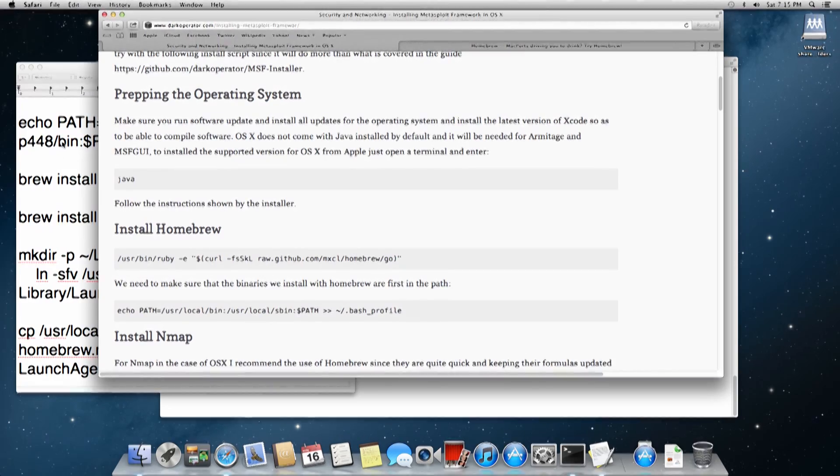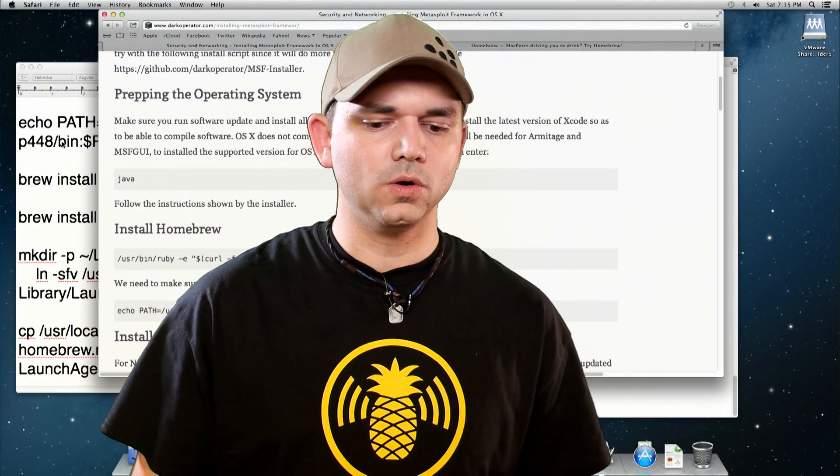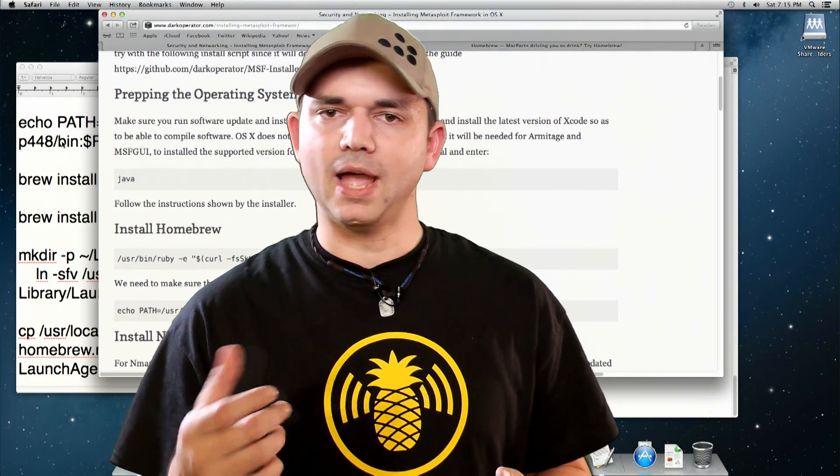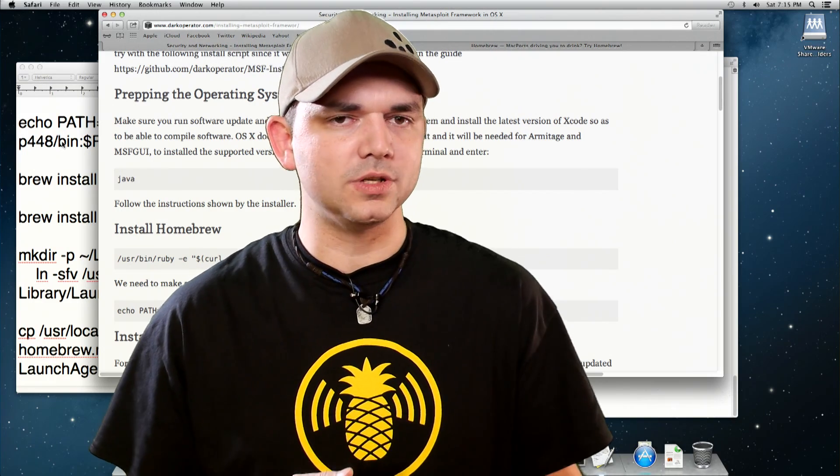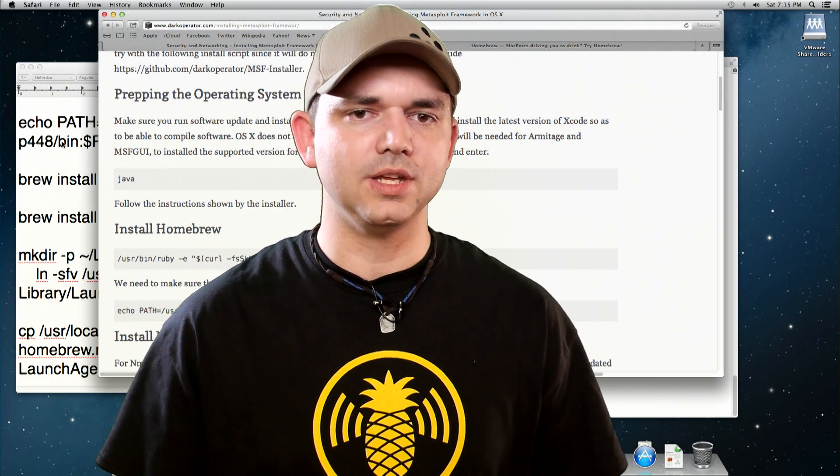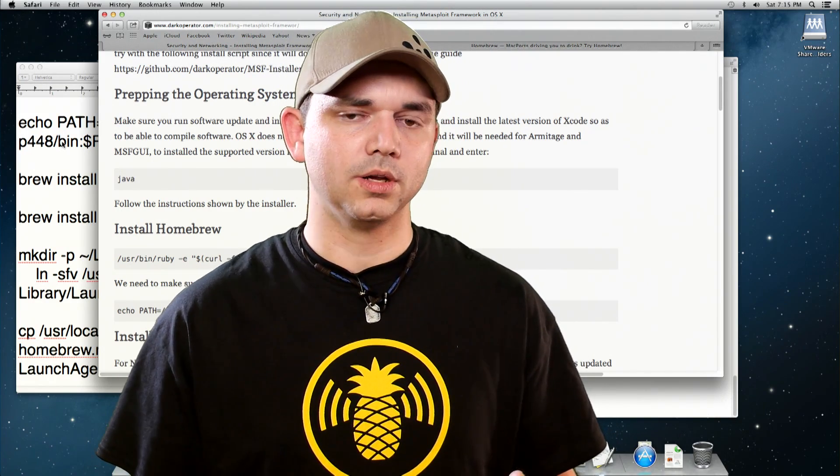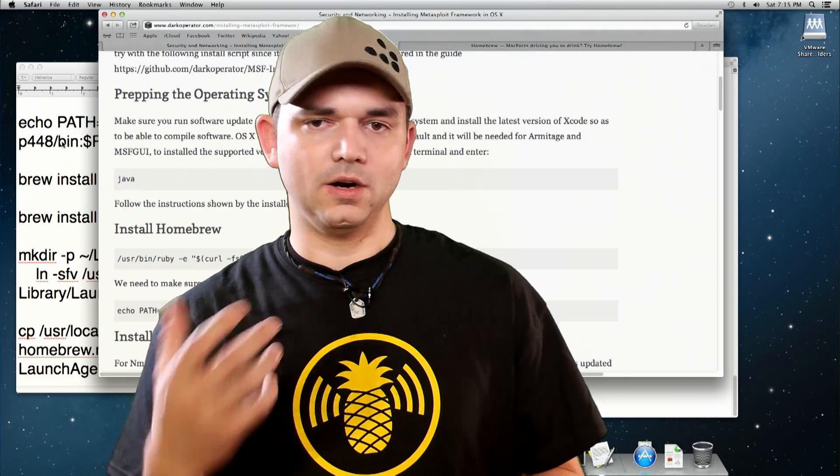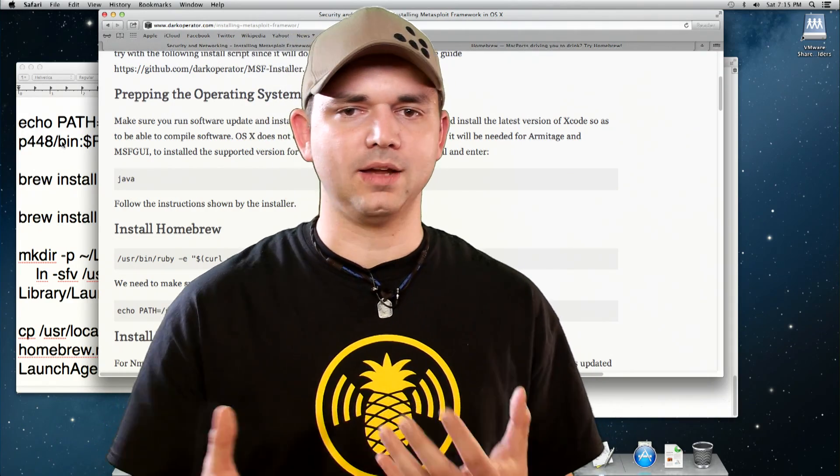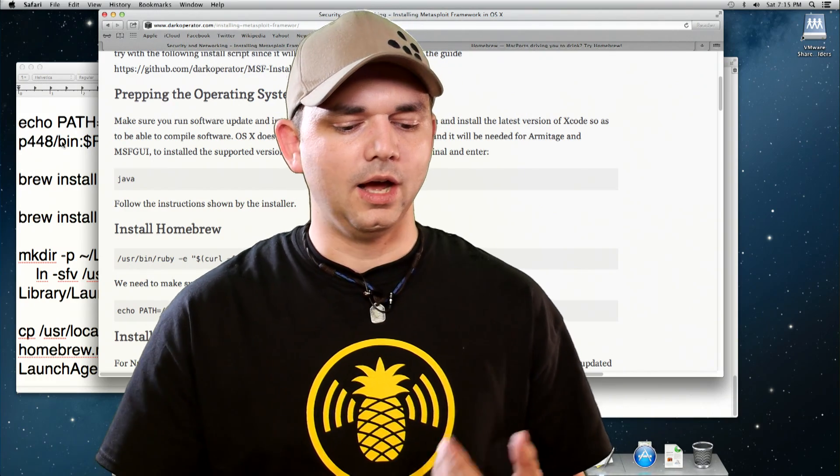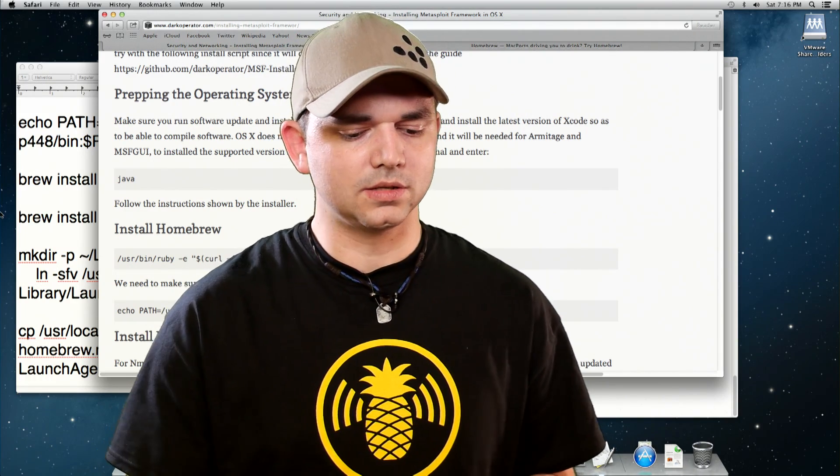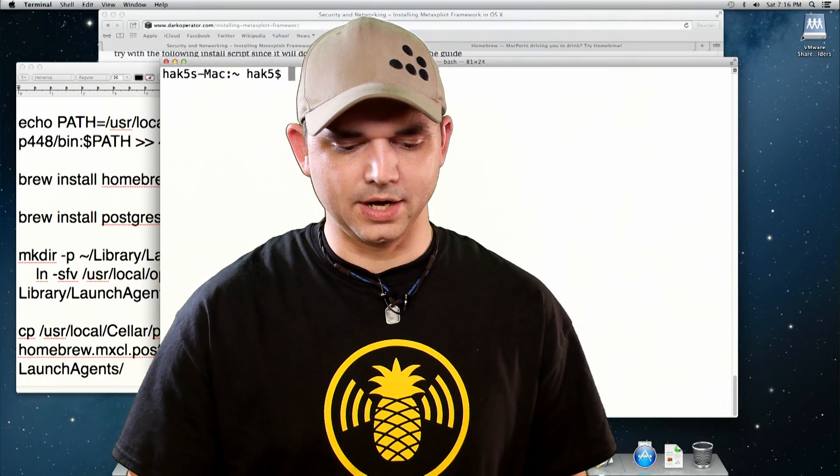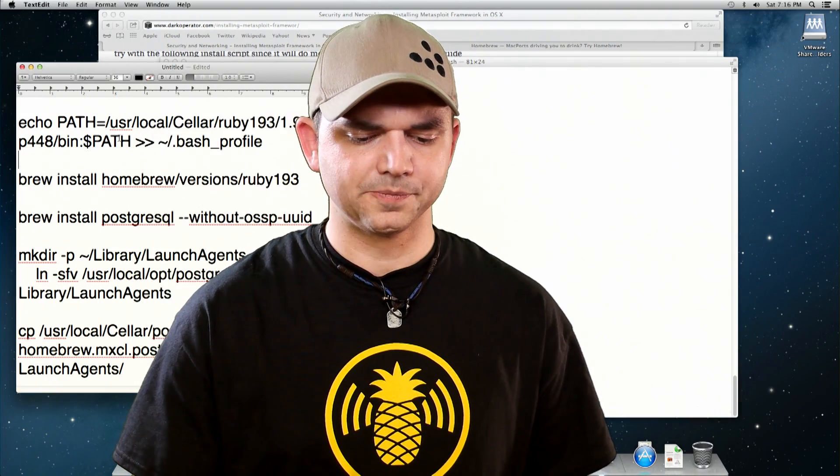Now you can use either Brew install or Mac ports, and I find that Brew is a lot better at getting the things that you need for Metasploit to work. This is the Vim Emacs fight all over again. So let's use Brew in this instance. Let's go over and talk through some of the changes.